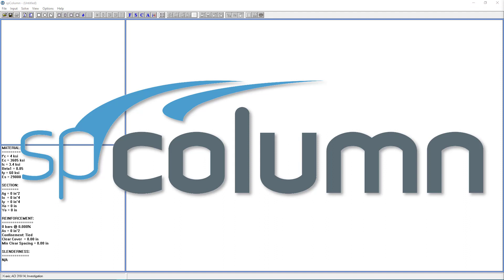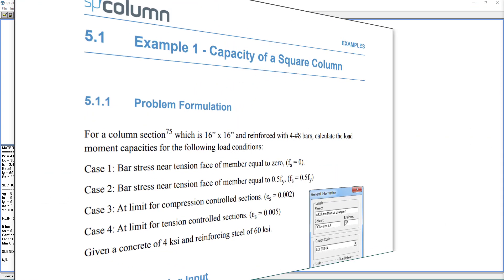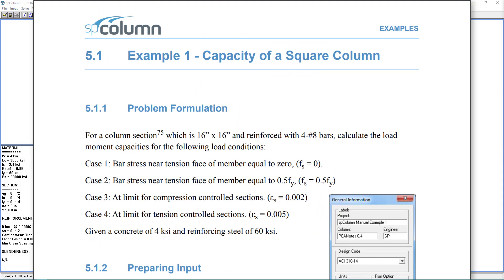This tutorial covers Example 1 from the SP Column Manual. A link to the manual can be found below the video. In Example 1, I will use a square column and calculate the load moment capacities for several load conditions.